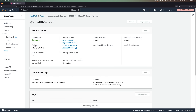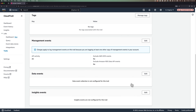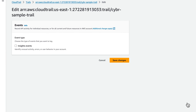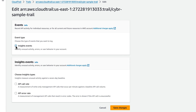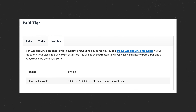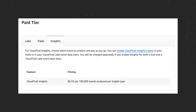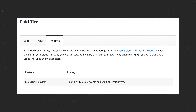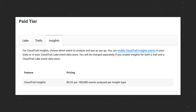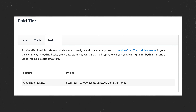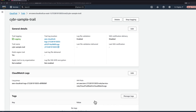From the CloudTrail dashboard, you can enable Insights either as you're creating a trail, or you can go back and edit existing trails to enable this feature. Since we already have a trail created, let's go ahead and edit it. Select your trail and scroll down until you see a section for insights events. From there, click on edit, then select insights events, which will display more options. This is where you can decide whether you want to enable this for API call rate, API error rate, or both. Because AWS charges for this feature per 100,000 events analyzed per insight type, this can affect the cost, but for this demo I'll enable both and then click on save changes.